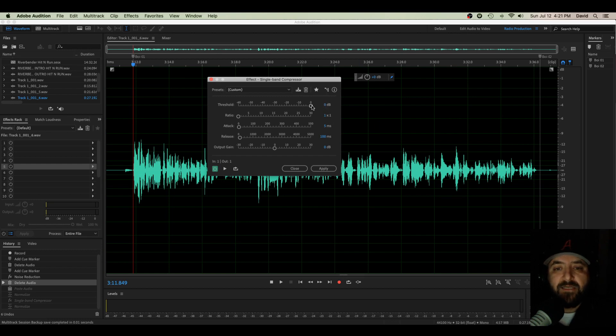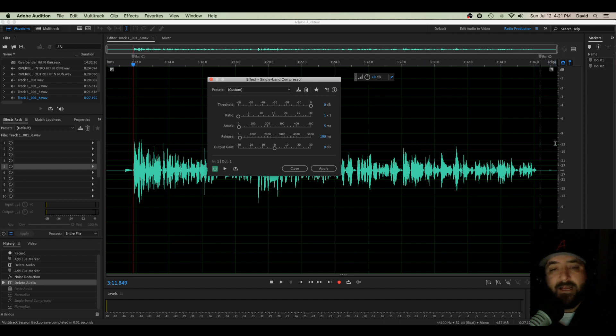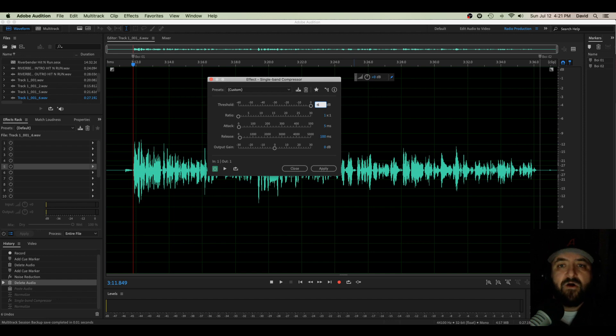So let's play with our compressor: Effects, Amplitude Compression, Single Band Compressor. Okay, so first things first, what is a threshold? Well, a threshold, that is where I want my compressor to kick in.